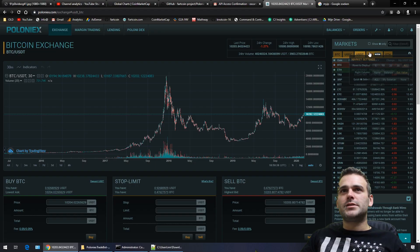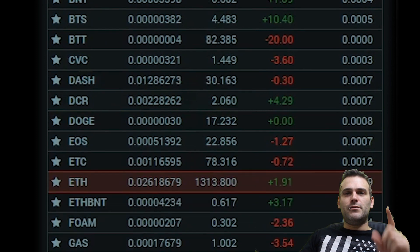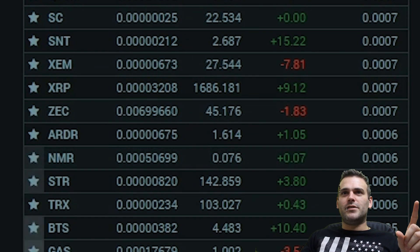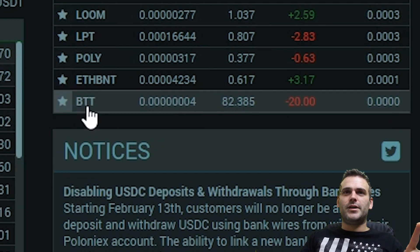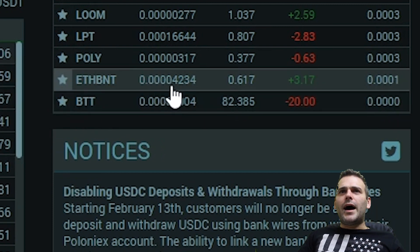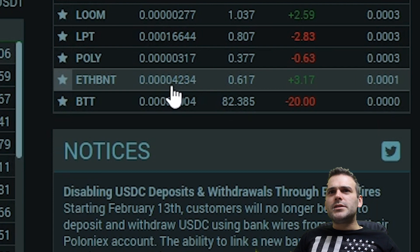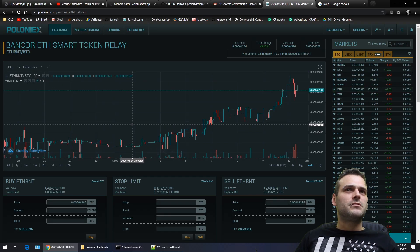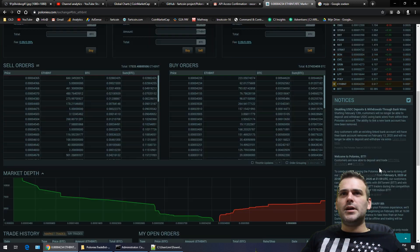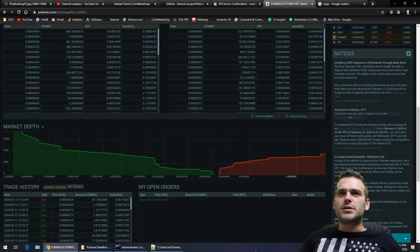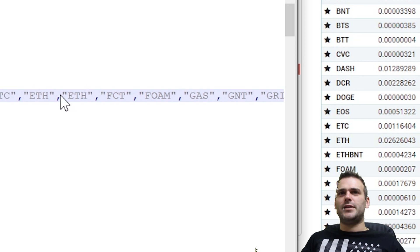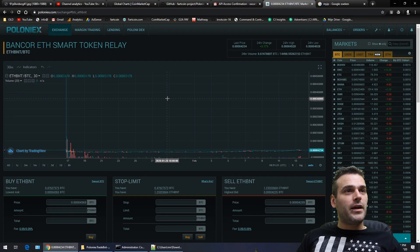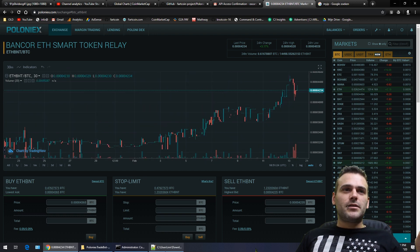Let's check what we have here on Poloniex — view all estimated value, show all coins in Bitcoin. Here we see the list of coins and the amount of value I have in each coin. BTT was a coin I hadn't added yet. And what is this ETHBNT — a smart token? How did I get this? Was it a present from Poloniex? It wasn't in my trade bot, so apparently we got it for free. Well, thank you Poloniex!